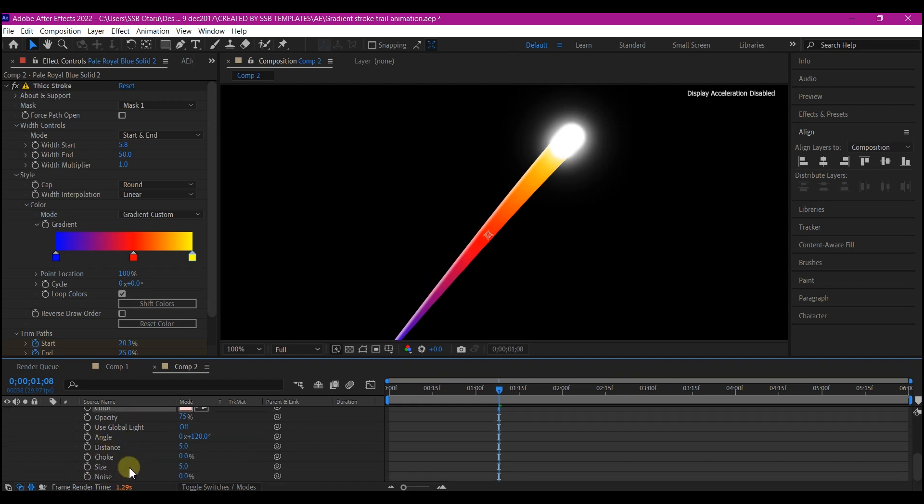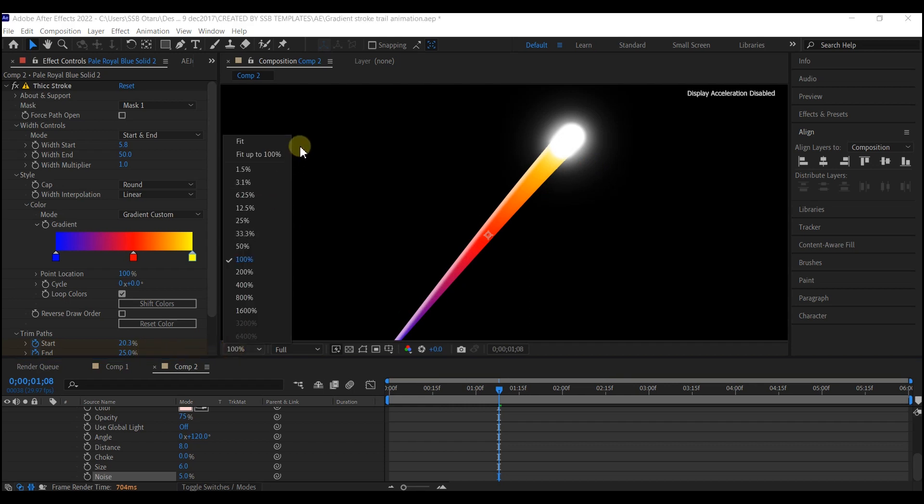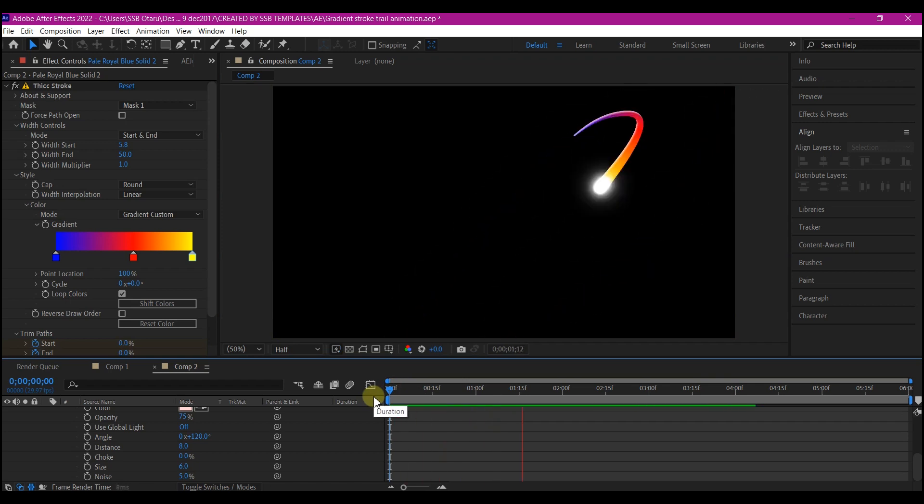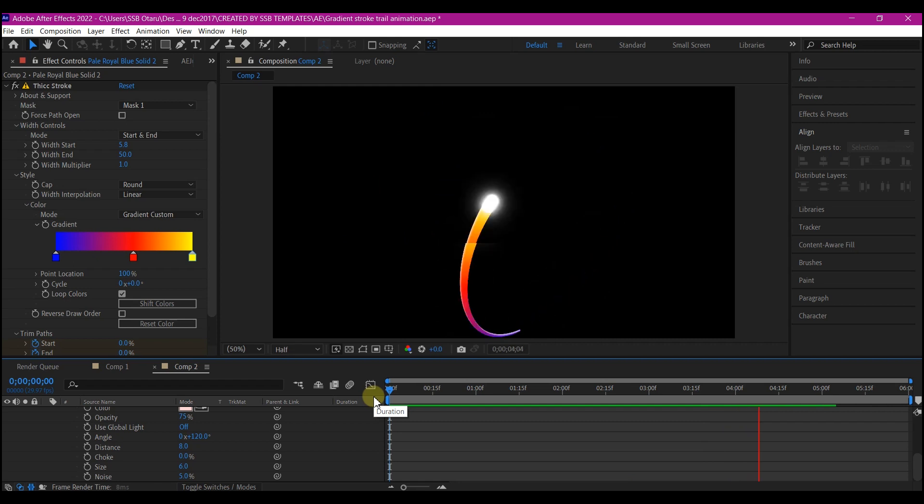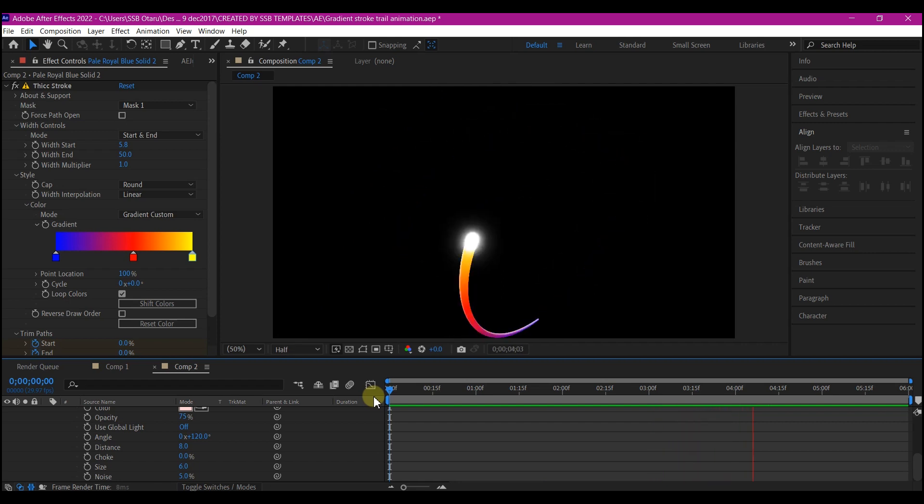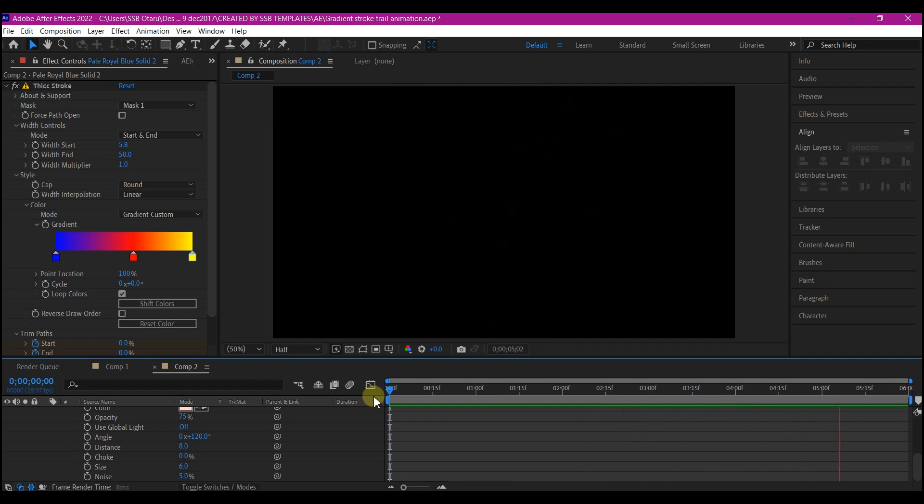So we're going to adjust the distance. We're going to make the distance eight and I'm going to increase the size to six. Then I will increase the noise to five. This will give it a very smooth highlight right here. So let's fit this to composition. If you preview now, this is what you have. A smooth looping gradient stroke effect in Adobe After Effects using a mask.